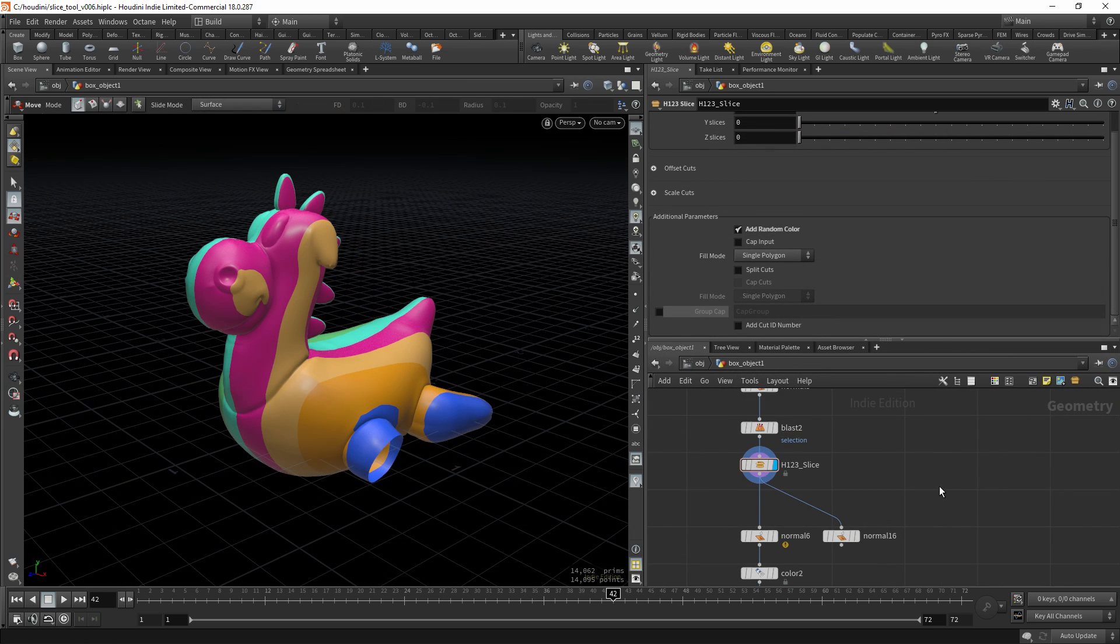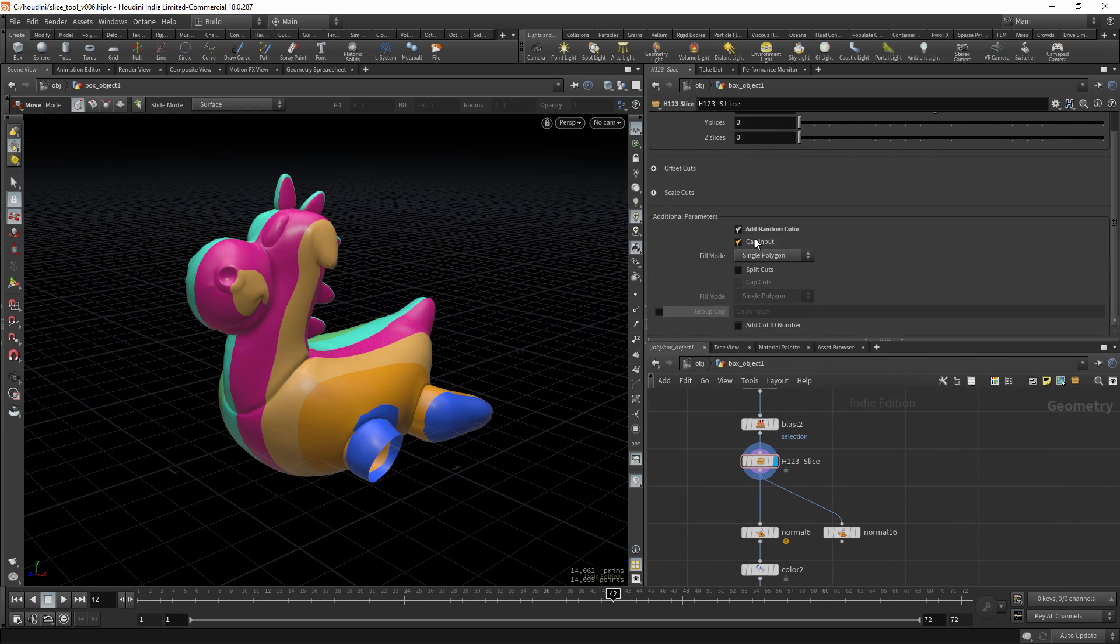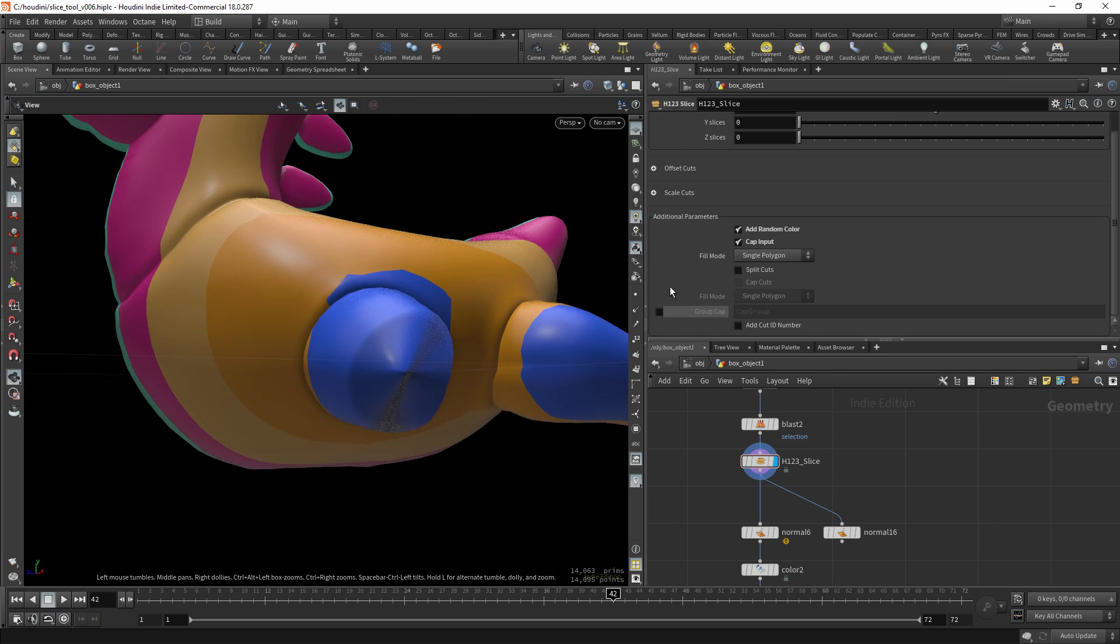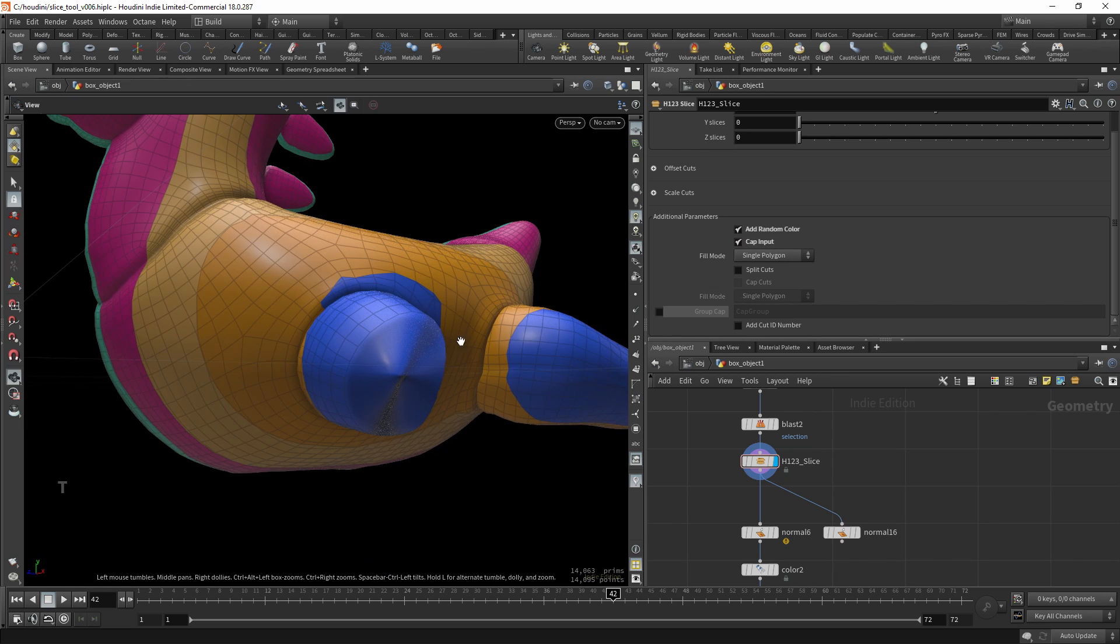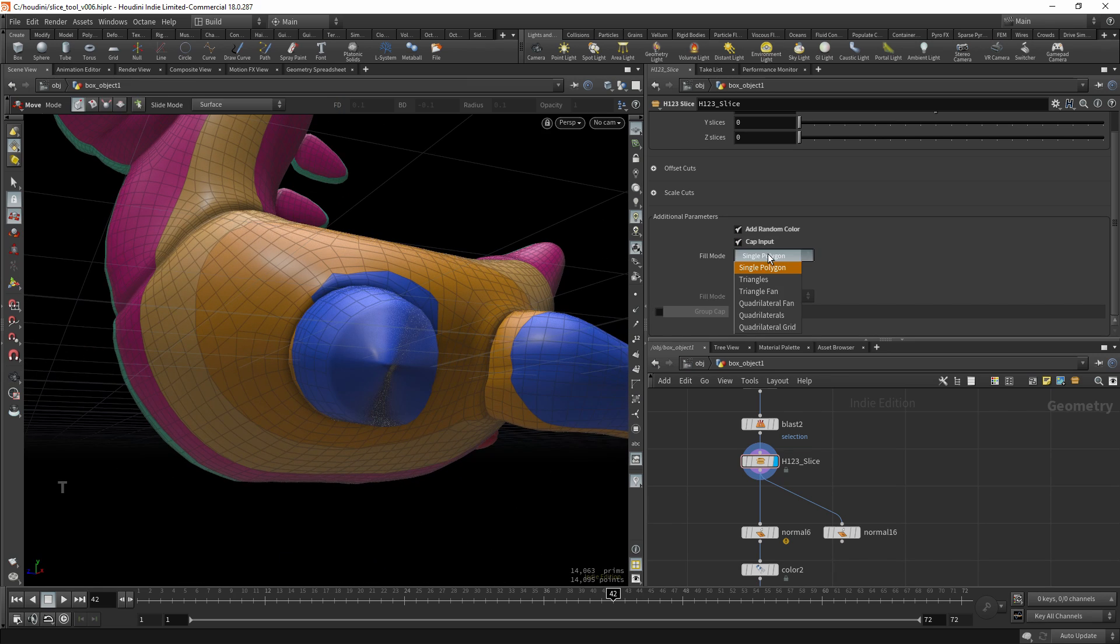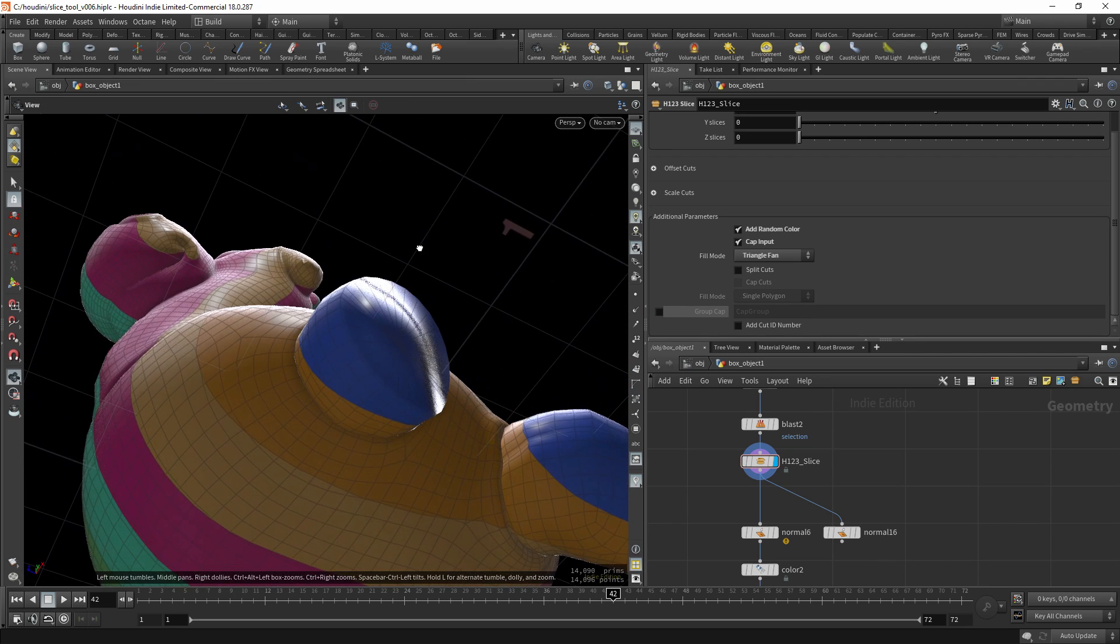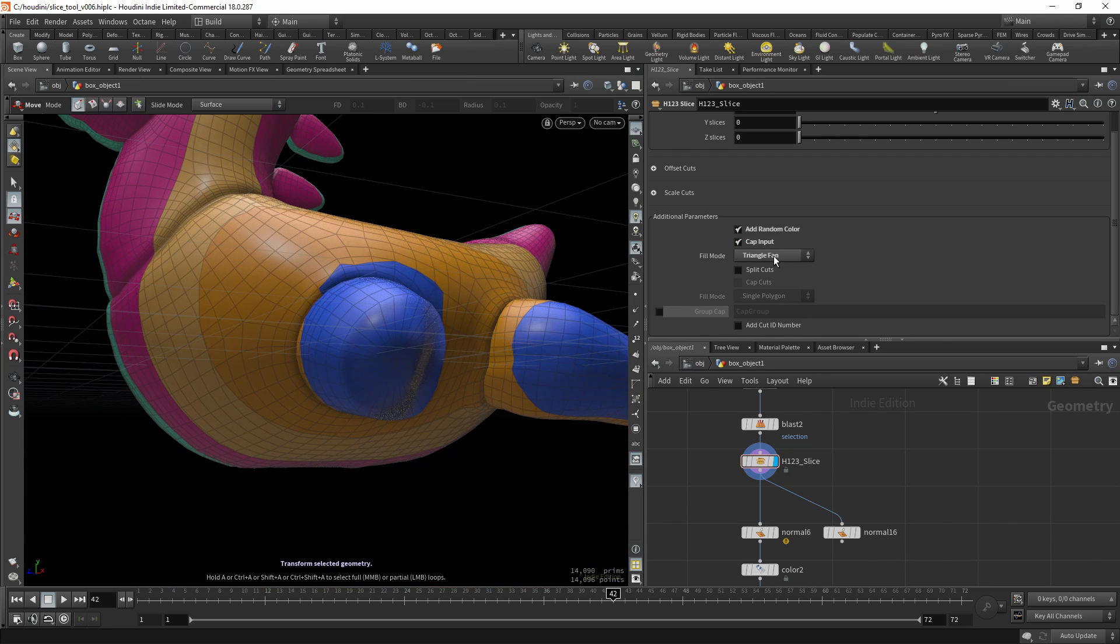Another option you have is you can also cap the input. So in case your geometry has holes, you can cap it. You can use standard methods like triangles.